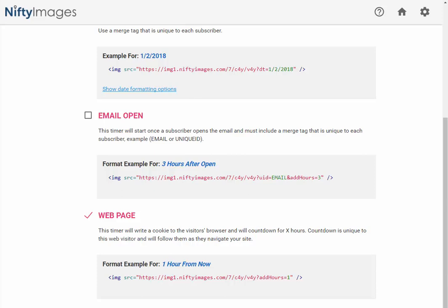Also, you can use expiration images with all of these options, so once the timer is done counting down, you can display another image. Contact us with any questions you have at support at niftyimages.com, and we look forward to hearing from you.